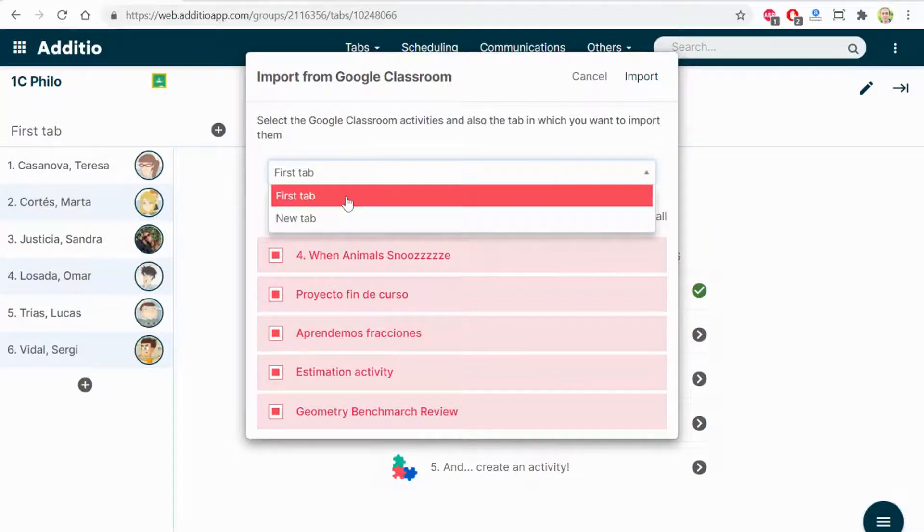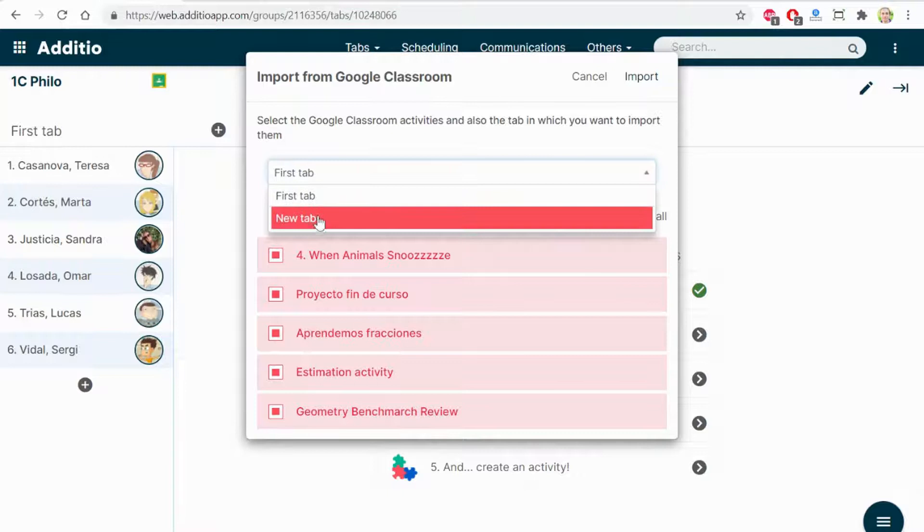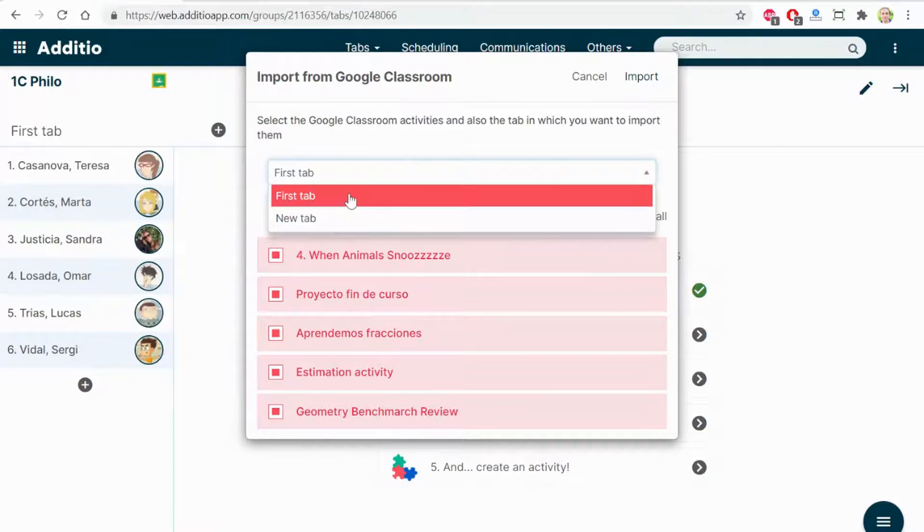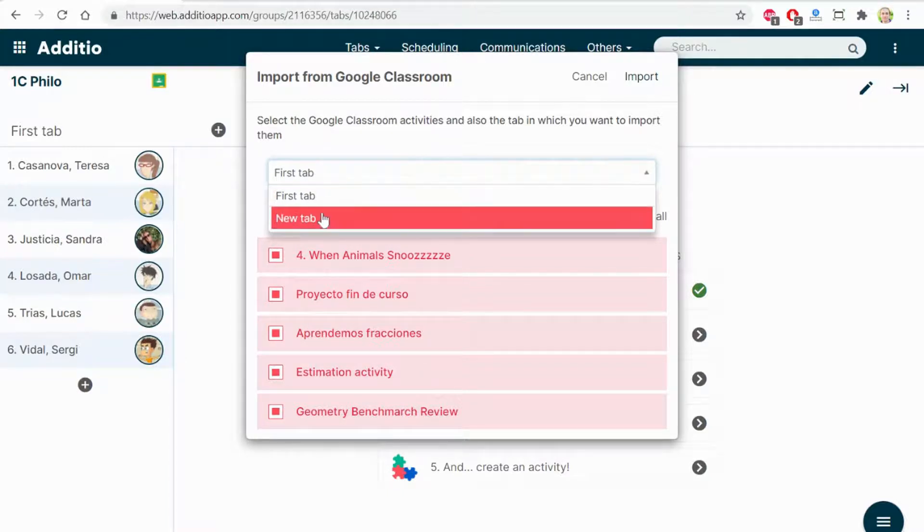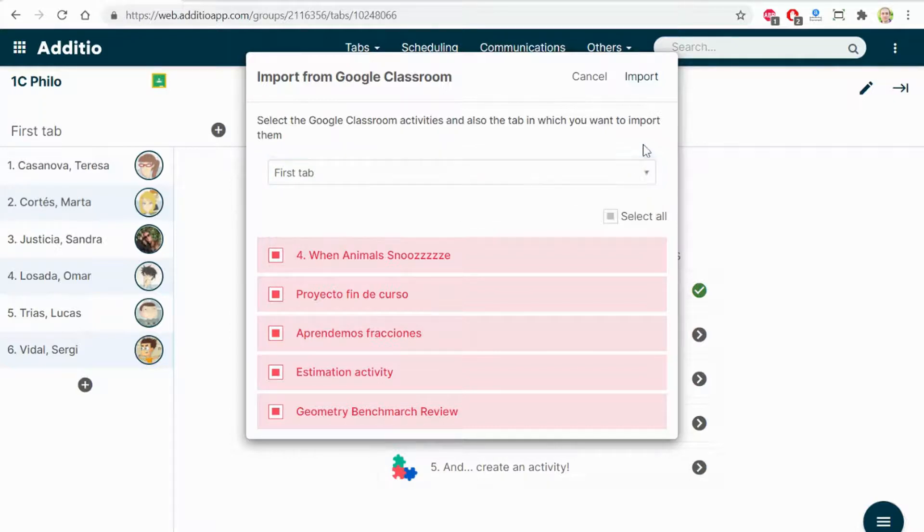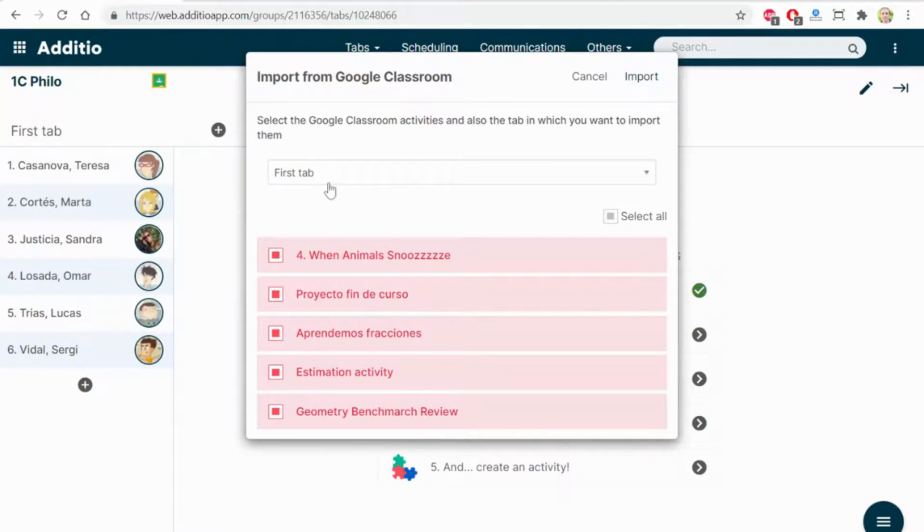Here, I can select if I want to import these tasks and marks to specific tabs or create a new tab. I'm going to select that I want to import on the first tab.